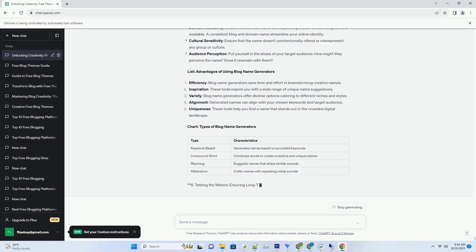Your blog's name is more than just a label, it's a passport to your digital realm. Blog name generators are the keys that unlock a world of creative possibilities, guiding you towards a name that captures your blog's essence. Through strategy, exploration, and a touch of creativity, you'll unearth a name that resonates with readers, echoes your brand, and welcomes them into your world of words.